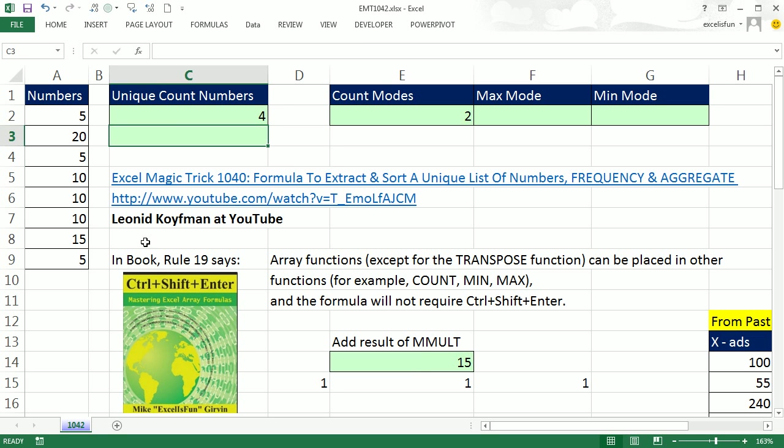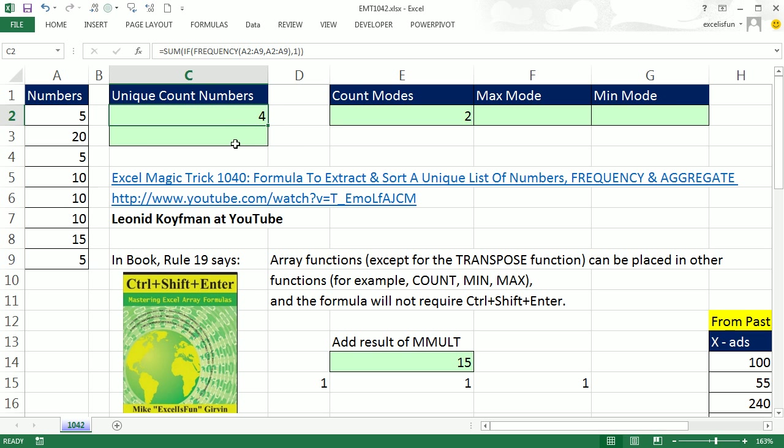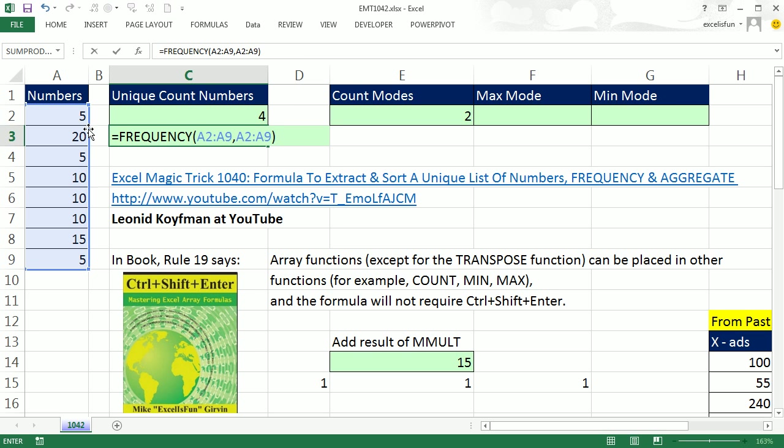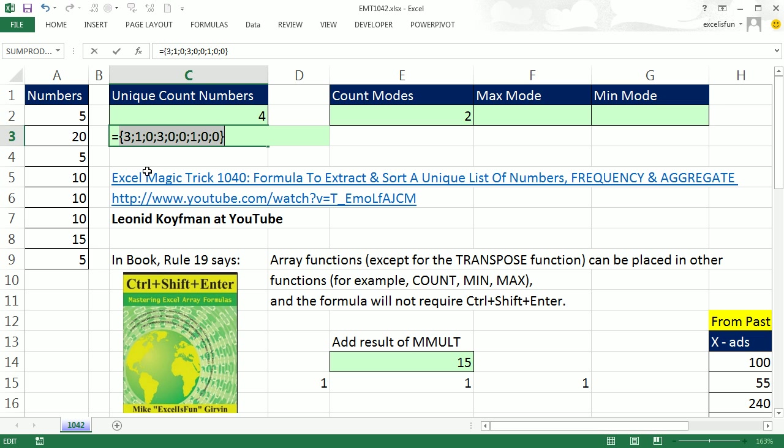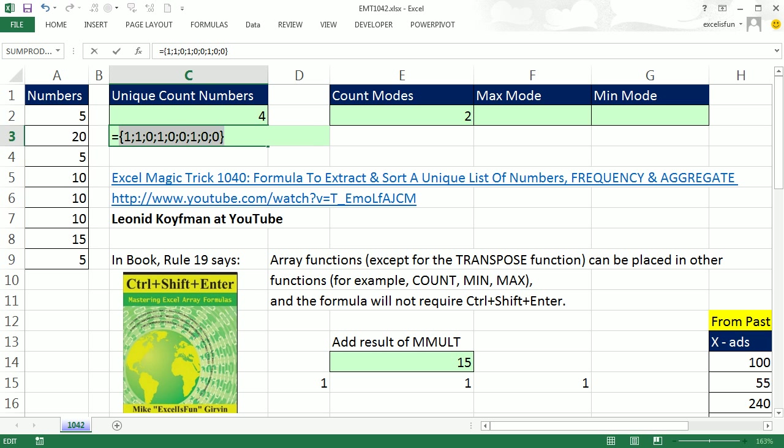Now Leonid also pointed out that the SIGN function is totally amazing. So watch this. I'm going to copy this little bit here. This is spitting out the zeros and positive numbers, right? But we can use the SIGN function. The SIGN will convert any positive number to 1, 0 to 0, and negative numbers to negative 1, which we don't have here. So instead of using the IF, you can use the SIGN. And what does it do? F9. There's our patterns of 1's and 0's.